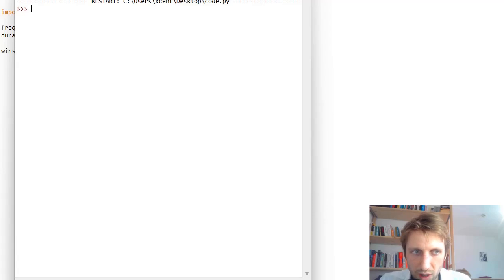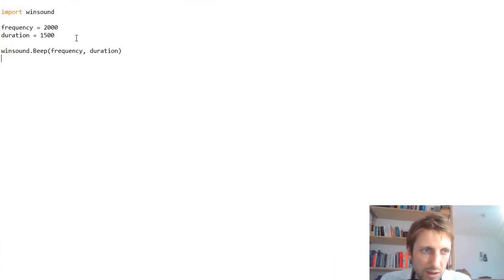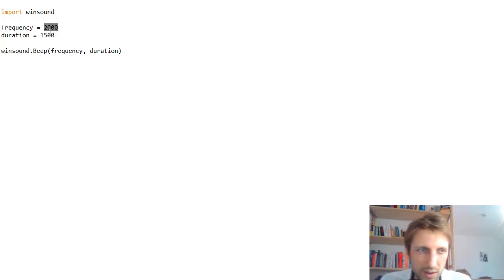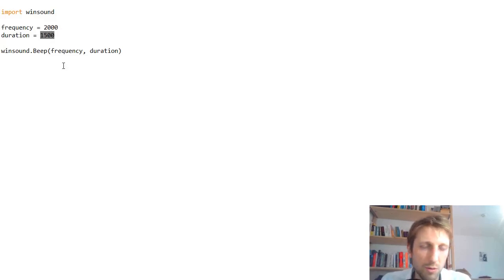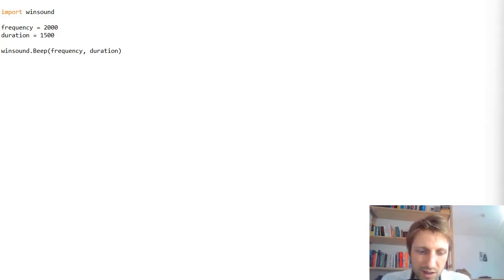So have you heard? This played a short sound of 2000 Hertz, or two kilohertz, for 1.5 seconds. We can use this to create a simple song.